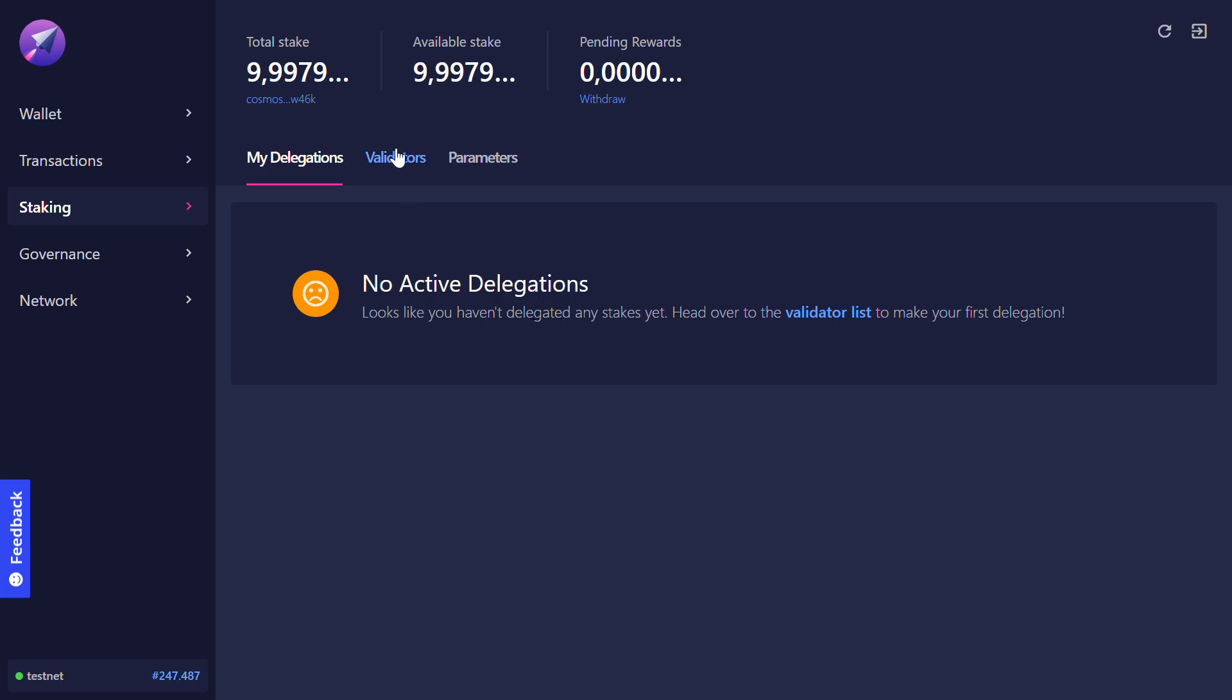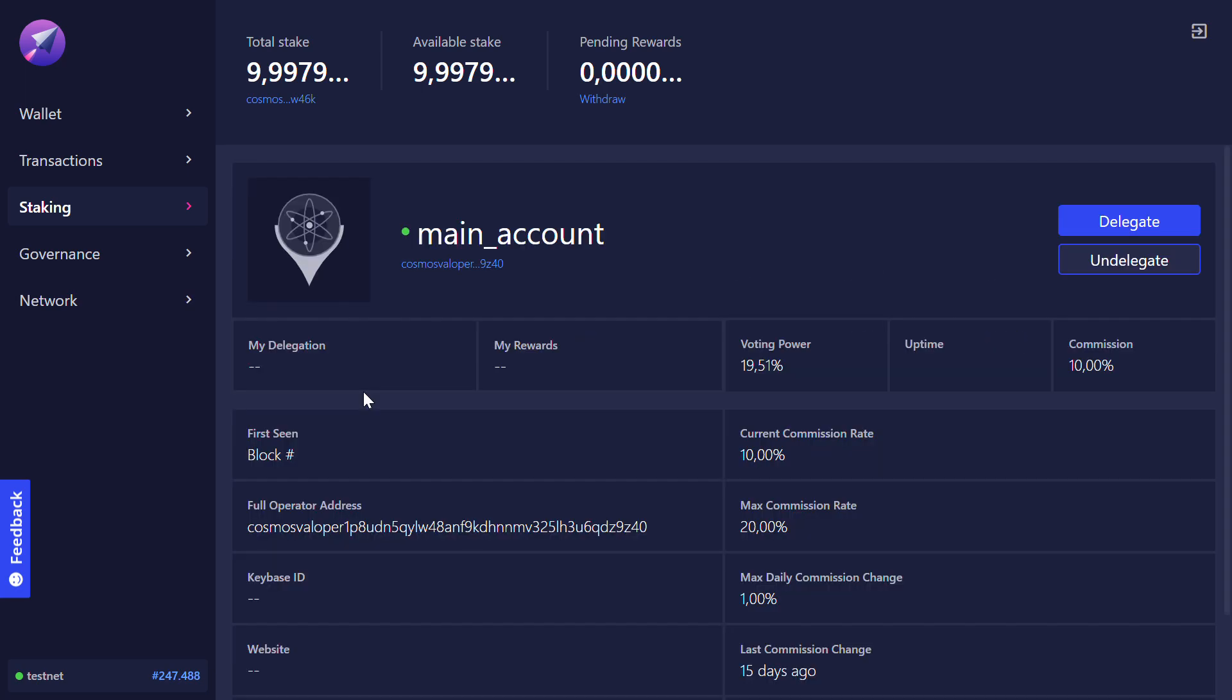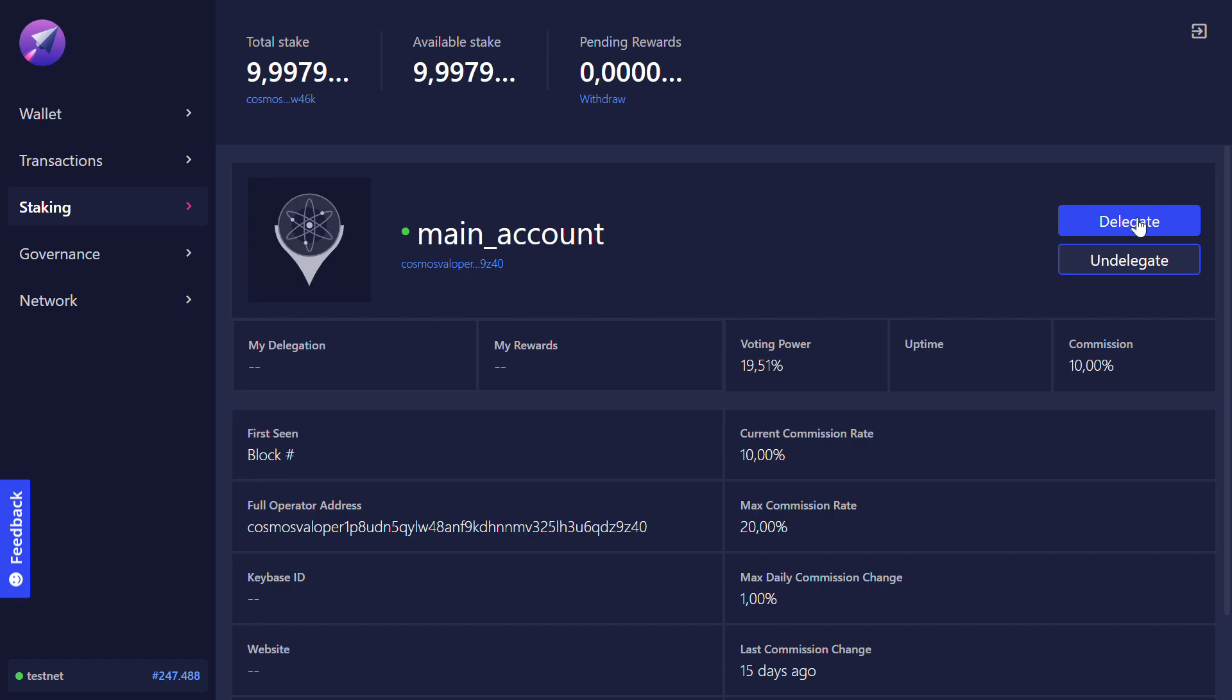I click on validators to check out all the validators. I pick one. Here I pick the main account. Then I click on delegate.